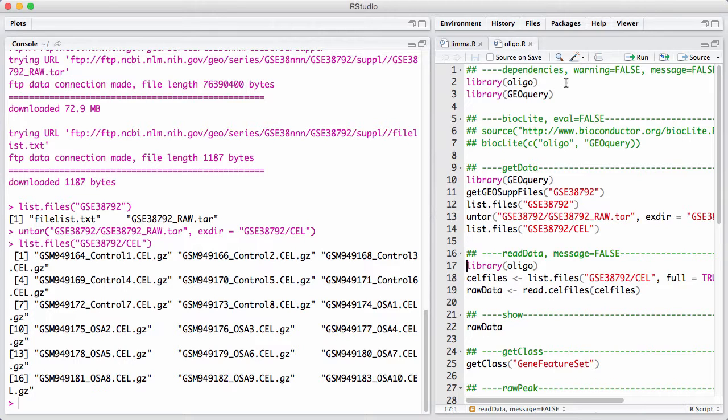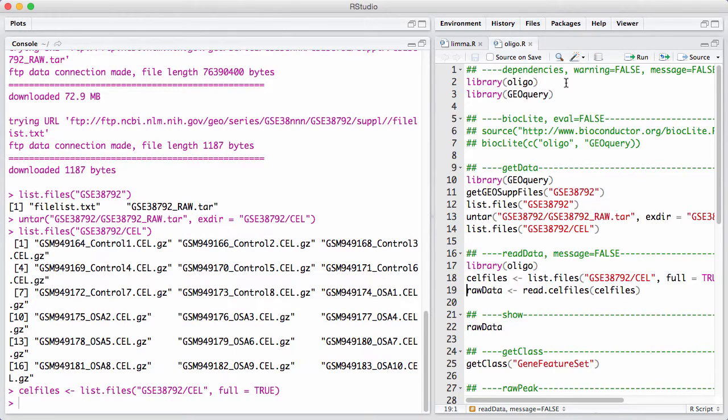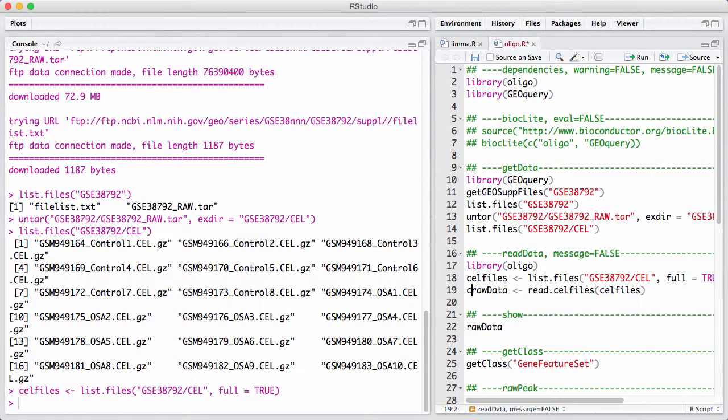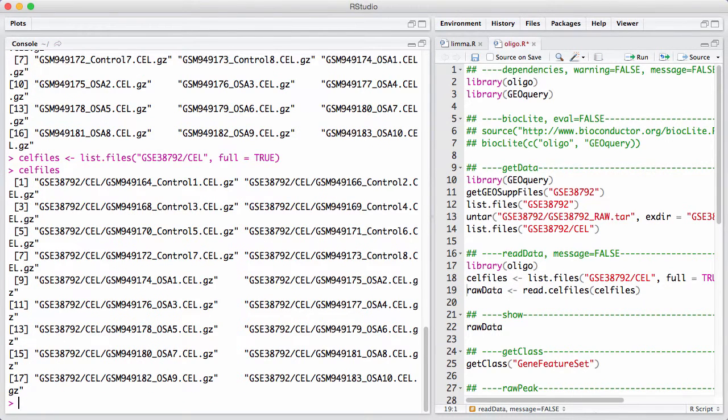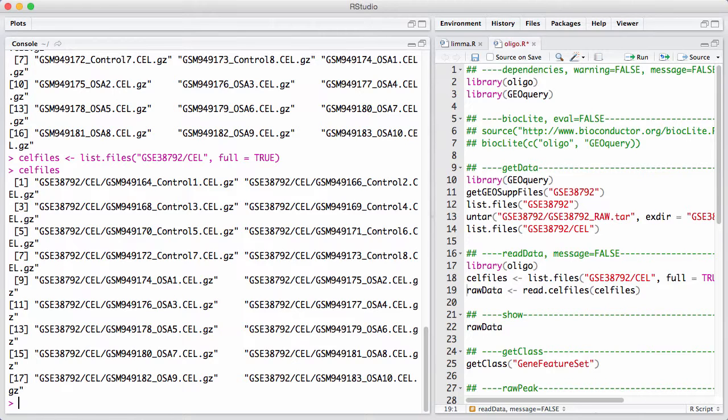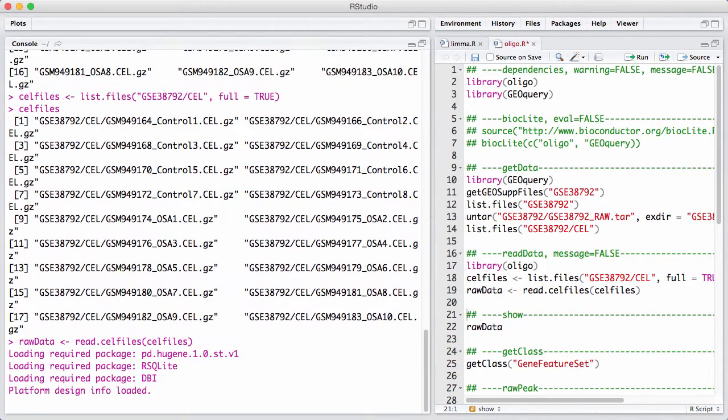We obtain a list of our CEL files with the full name. All we have here is just a list of these file names here with the full path to it. And then, as we often have in Bioconductor, we have convenience functions that read this data into a data container. Let's execute this.